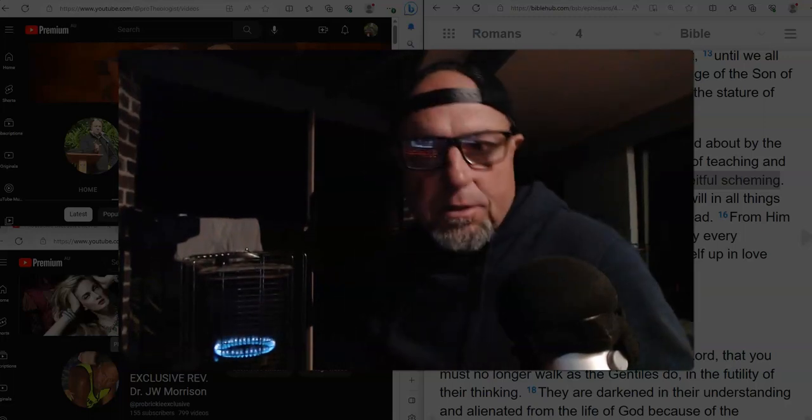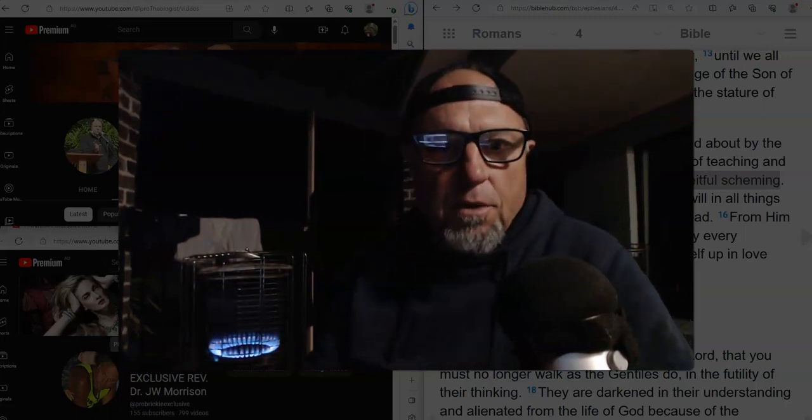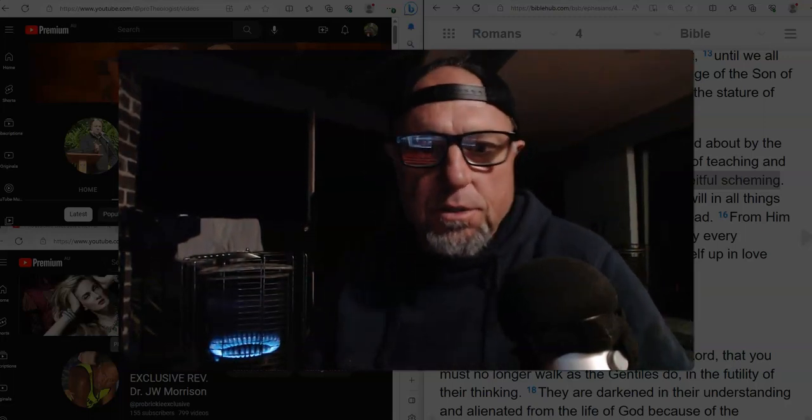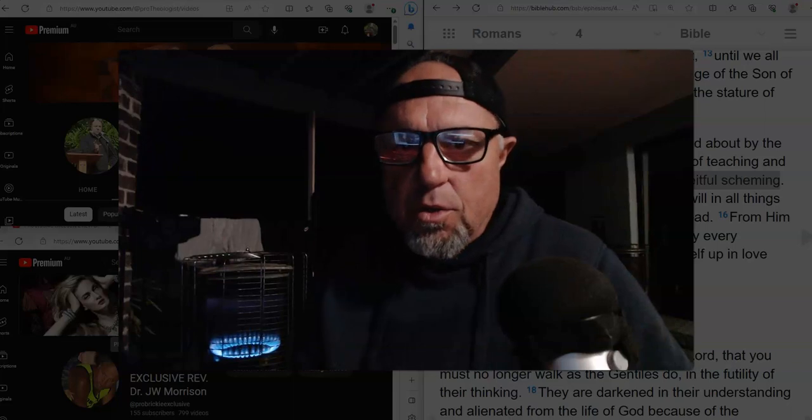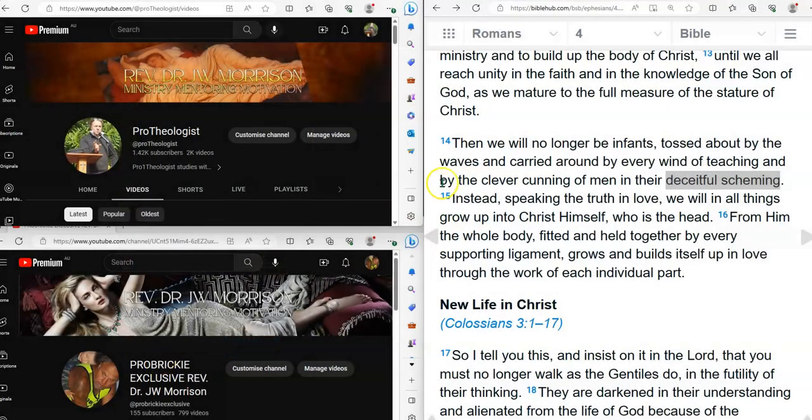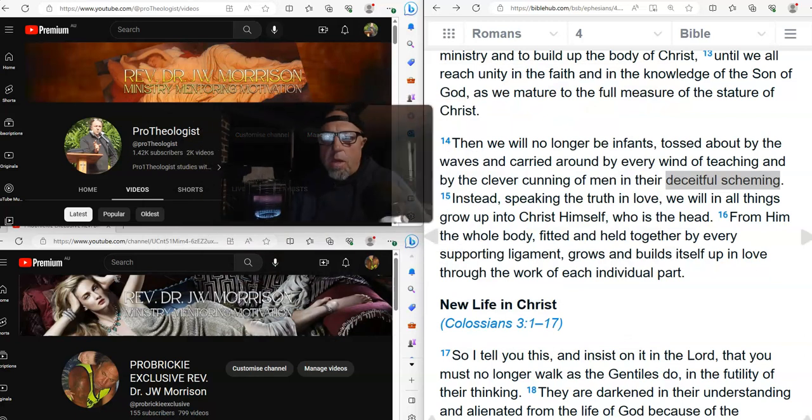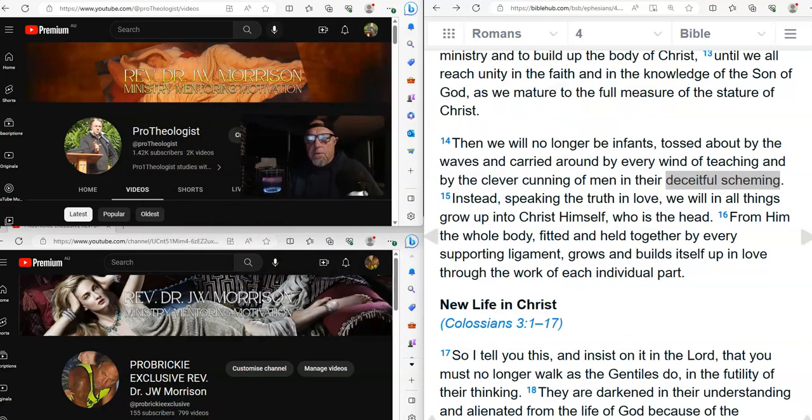Okay, welcome back to the channel. Reverend Dr. J.W. Morrison, Theologist, New South Wales, Australia. Let's go on with our Sin, Substance and Sex, Sinful Nature series. Thank you for joining me again.